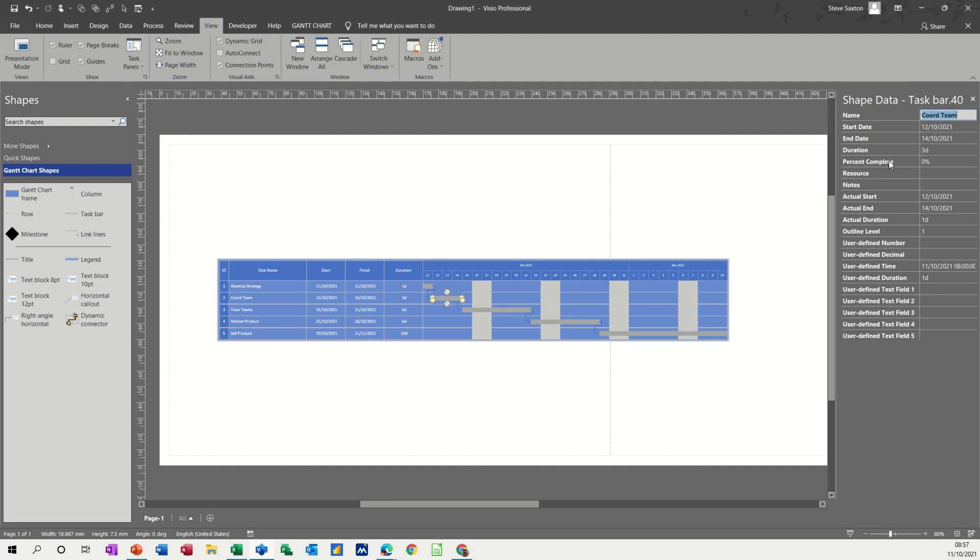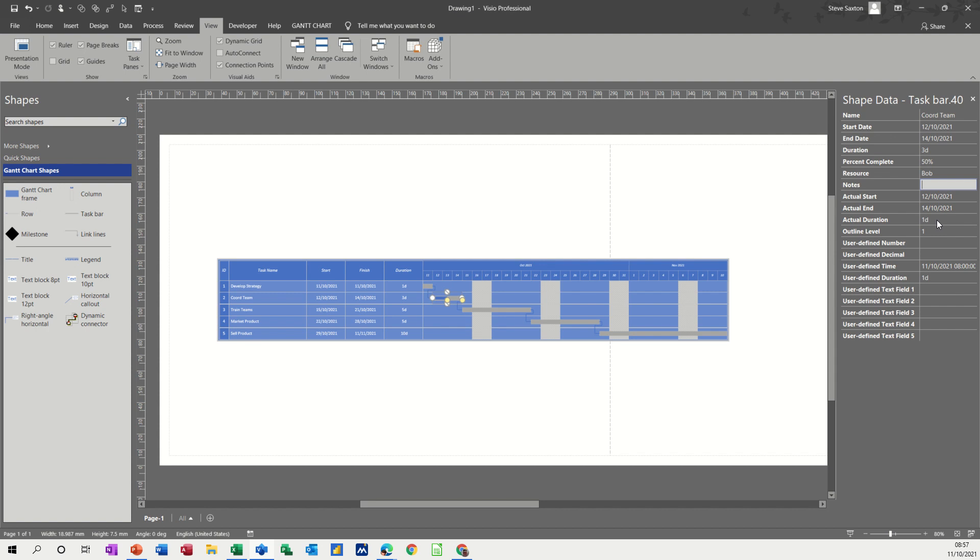So we're on core teams. It's three days, percent complete. Let's put some duration in there. Let's say 50% complete. And let's say Bob is on it. You can add a resource and any notes you want to put there. Duration, outline level 1, all the rest of it is for you. User or user defined fields so you can call them what you like. But basically that is how you increase the percentage complete.